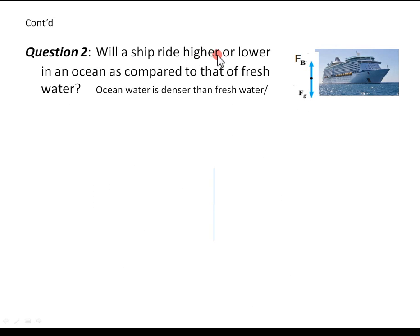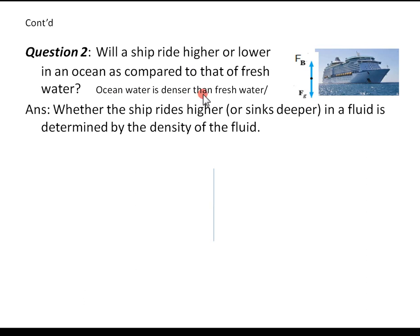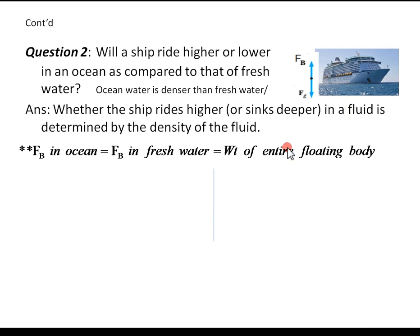Will a ship ride higher or lower in ocean water compared to fresh water? The ship is floating in water. Assuming that ocean water is denser than fresh water, whether the ship rides higher or sinks deeper in a fluid is determined by the density of the fluid. In both cases, as the object floats, the buoyant force must equal the weight of the entire floating body.